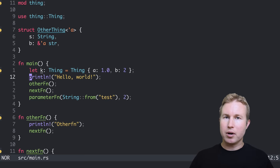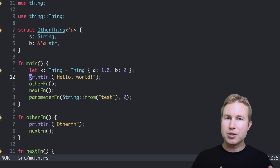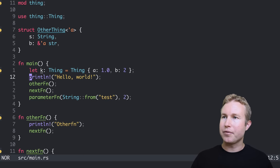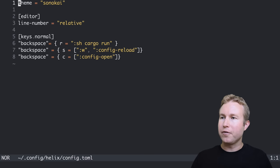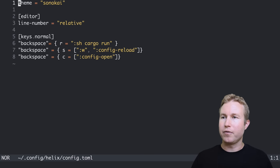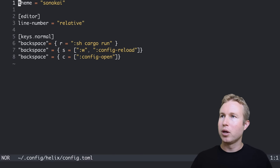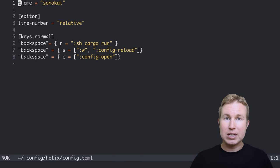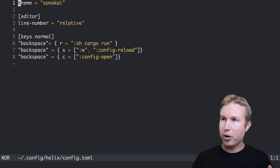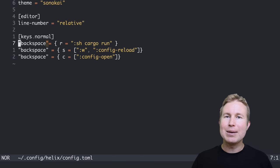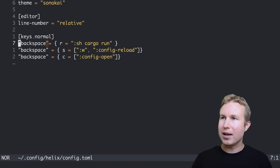Not all the key bindings are the same as Vim. And if you do want to change the key bindings, you have to do so in the config.toml file, which is by default in your home directory slash dot config slash helix slash config.toml. And you can see I have a section called keys.normal, and that refers to key bindings that apply in normal mode.